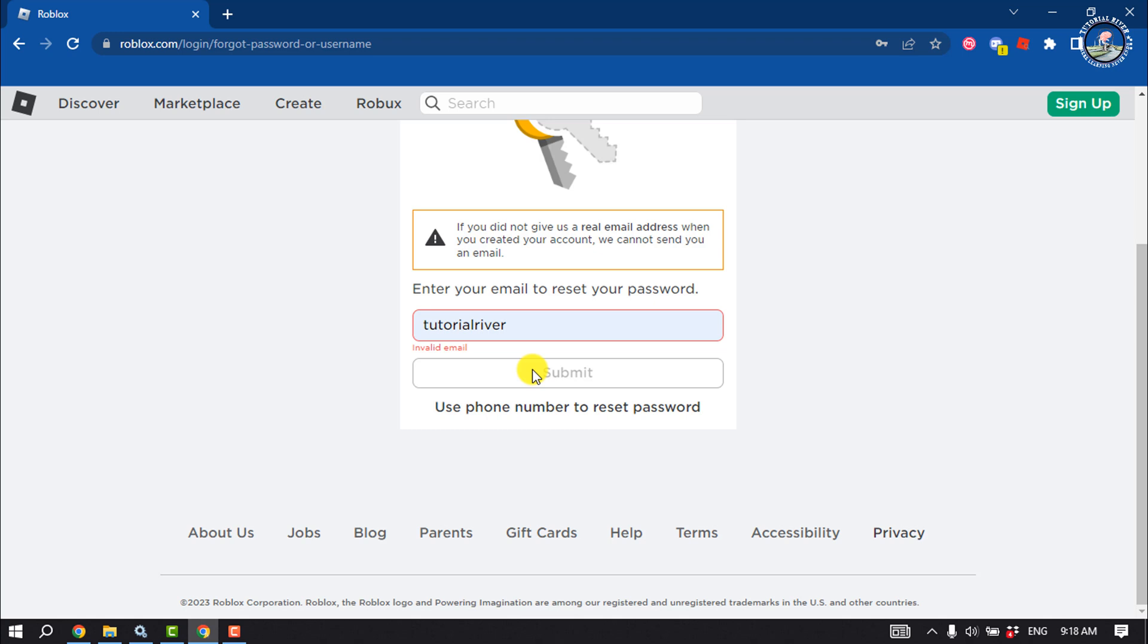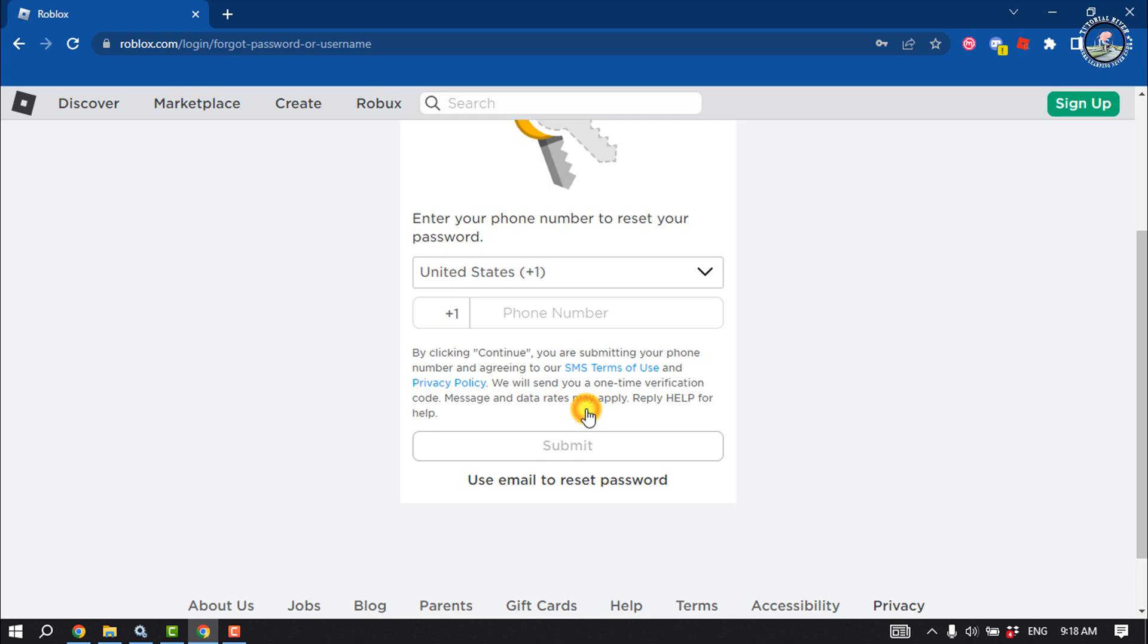If you can't access your Roblox account email, you can select your phone number to reset password. Select your country from here, enter your valid phone number, and verify your number. Then you will be able to change your Roblox password.